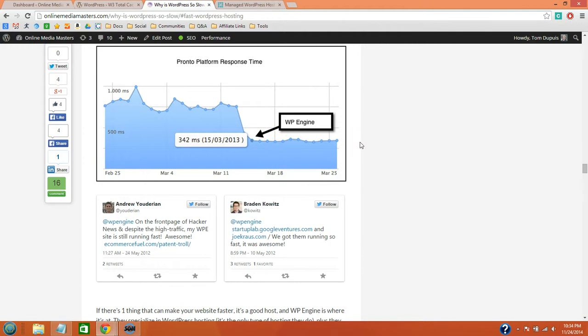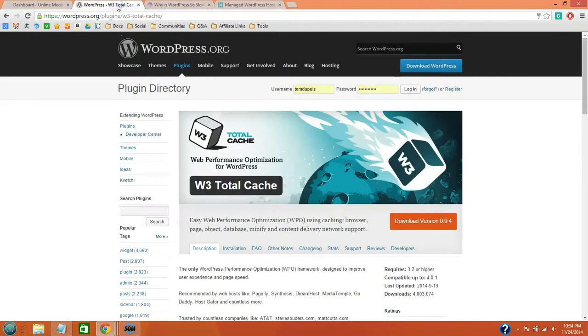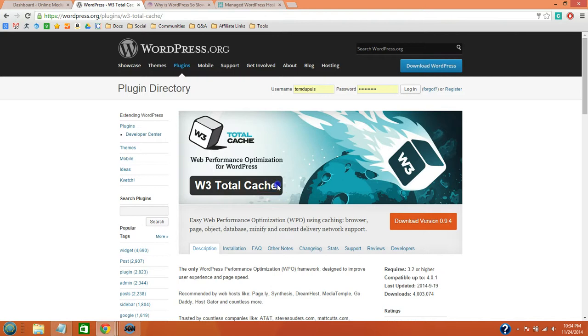But if you're not using WP Engine and you're sticking with your WordPress host, then I recommend installing a cache plugin. I recommend W3 Total Cache and I will show you how to set it up.